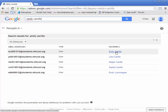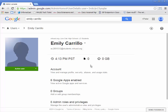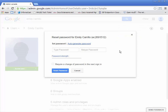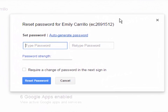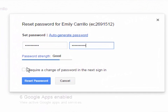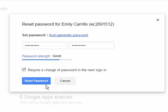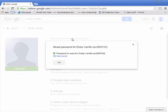I click on the Emily Carrillo I want to reset. In the top right you'll see a little lock icon with an arrow going around a circle — that's the password reset button. I click on that, type in the standard password we use, and make sure to check 'Require a change of password at the next sign-in.' Then click Reset — and it confirms the password was reset for Emily.